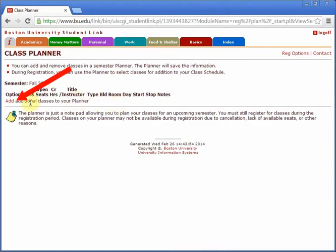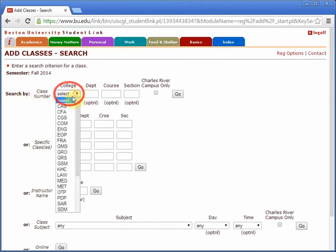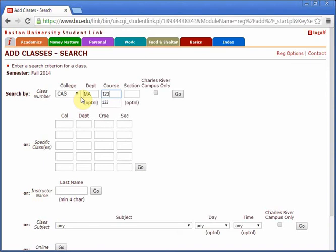Click add to begin adding classes. You can use this dropdown menu to select the college of the class you wish to add. Next, enter the two-letter department code of the class. Finally, enter the three-digit class code. I am searching for CAS, College of Arts and Sciences, MA Mathematics 123, which stands for Calculus 1. Once you have typed in all the information, click go.